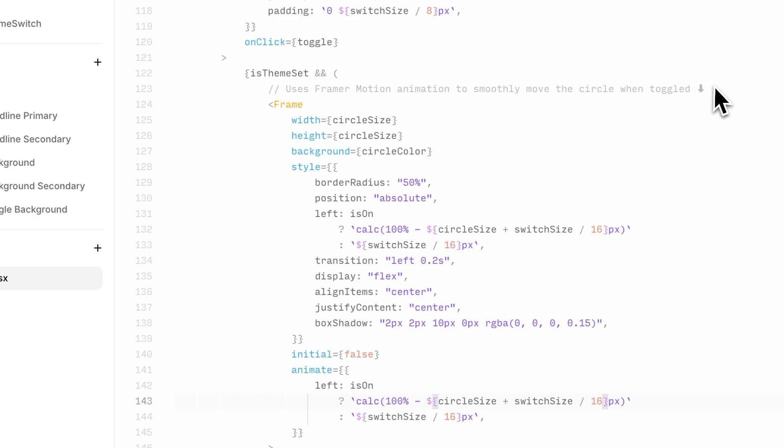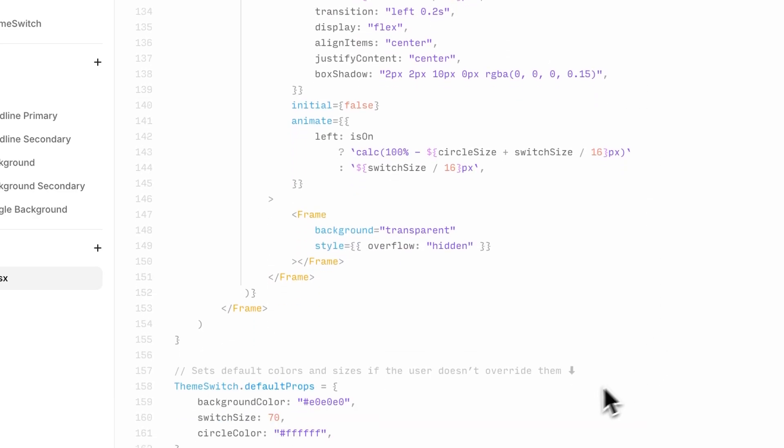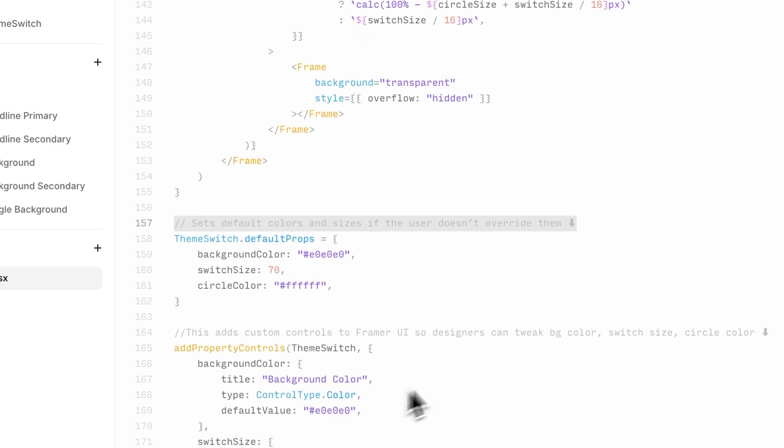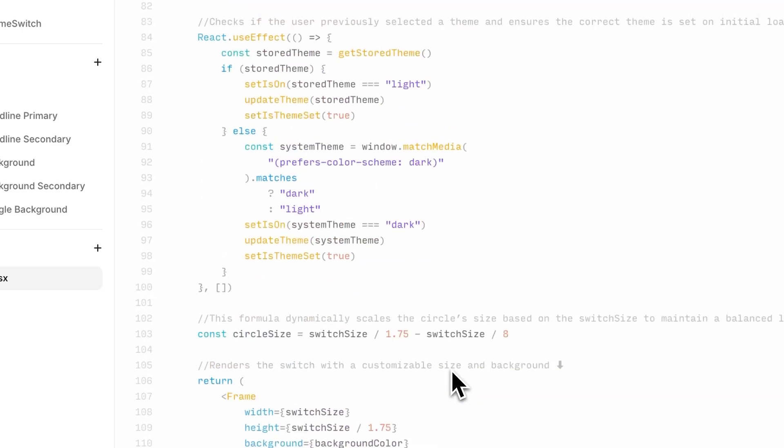But what about all the other parts of the code? In my template linked below, you'll find more explanations like this to help you understand how each section of this code component works. You can also just use ChatGPT to help update or explain parts of the code for yourself.